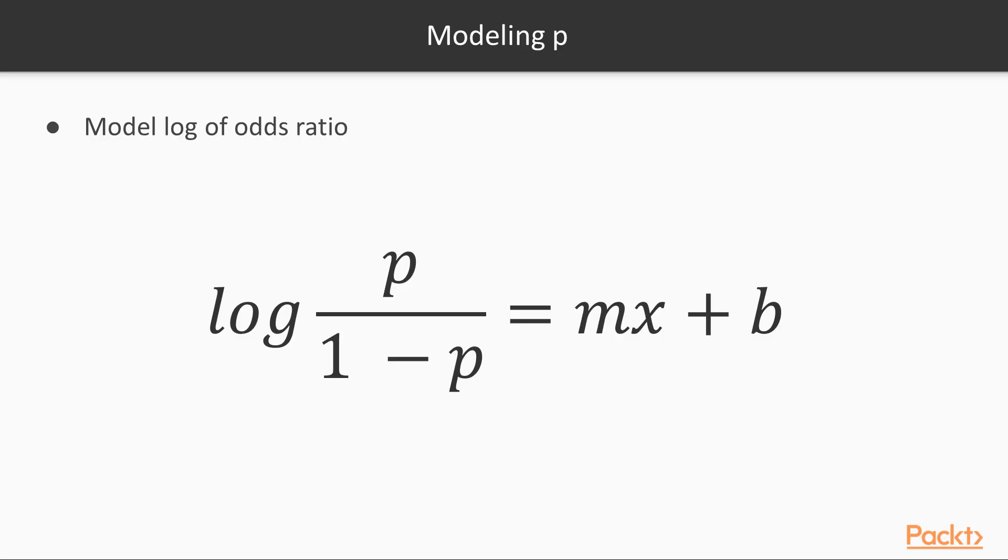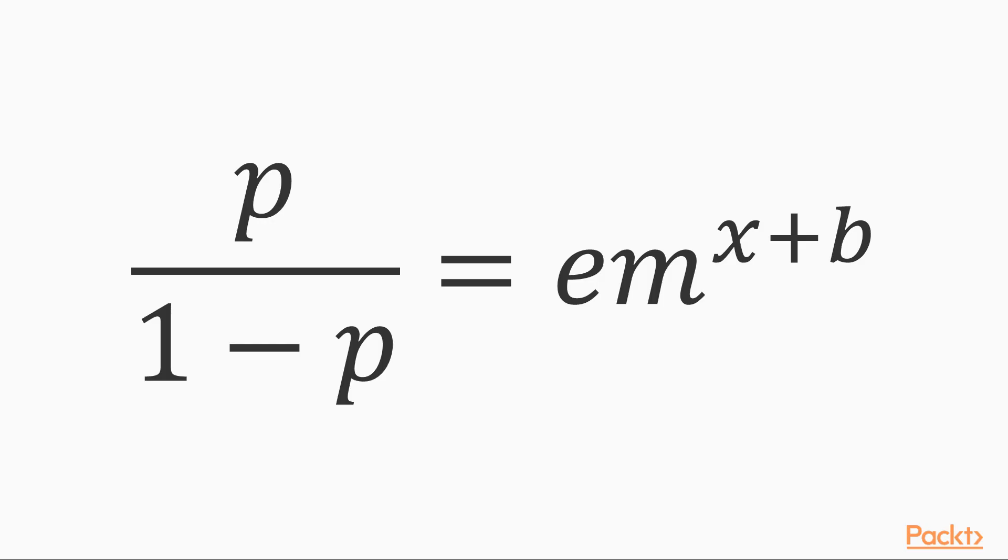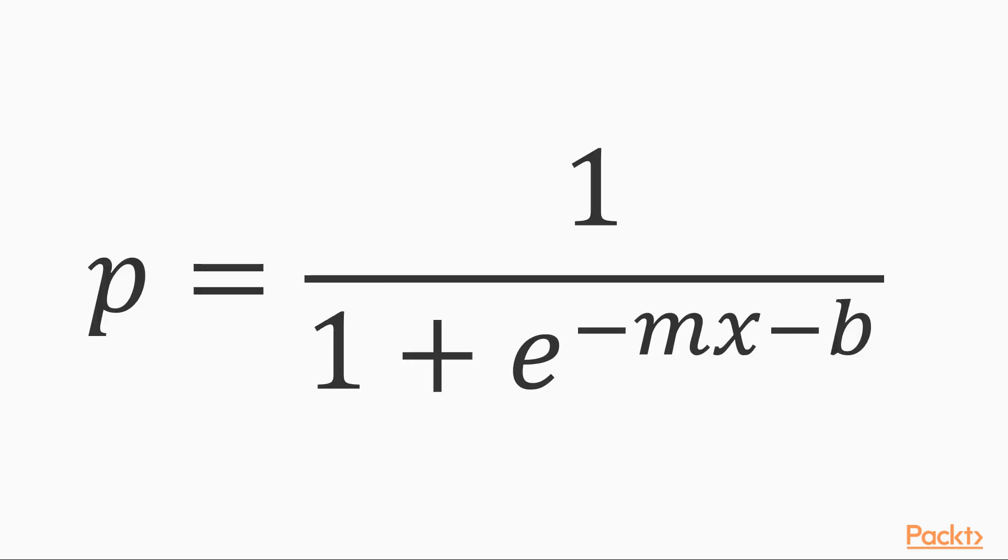To see this, let's take a step back and consider how we might model P, the probability of one of the classes A or B occurring. One way to do this would be to model the log of the odds ratio, log of P by 1 minus P linearly, where the odds ratio tells us how the presence or absence of class A has an effect on the presence or absence of class B. Let's just assume that we want to model this linearly with the help of this formula. Now, if we take the exponential of this odds ratio, we get this equation. This is what we get when we simplify the preceding equation. If you look at the right-hand side of this equation, you will see that our logistic function has popped up. This equation then gives some formal underpinning to our assumption that the logistic function would be good for modeling the separation between the two classes A and B.